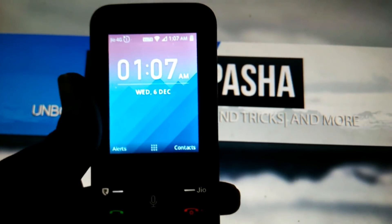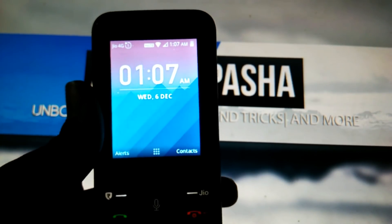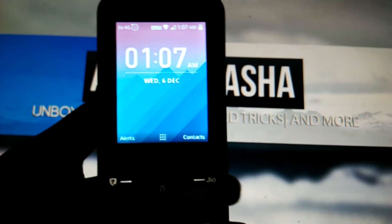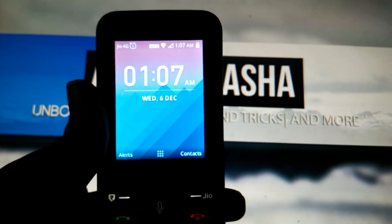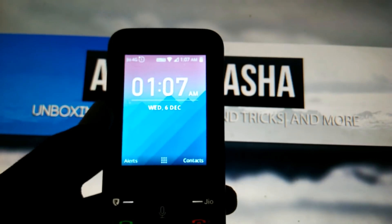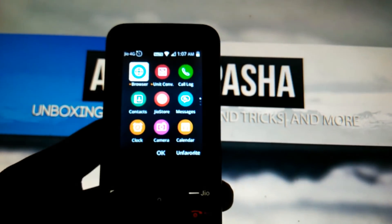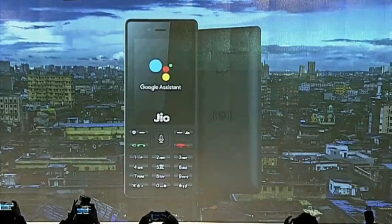The Google Assistant is now official for the JioPhone. At the Google for India event, Google launched some cool products for Indian users. The main highlight of this event was the Google Assistant for the JioPhone. In this video, I will be showing you how you can install Google Assistant on your phone, where you can get it, and when you will get it.